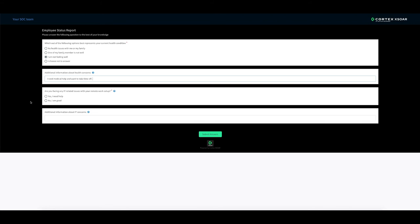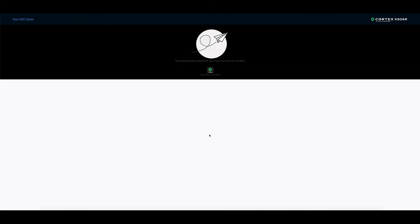I need medical help and want to take time off. So you can put in comments. On the IT front, let's say in this scenario, we do not need IT help. So we'll say no, I'm good. This is an optional questionnaire. Some of them could be mandatory. Some of them could be optional. And we submit answers.